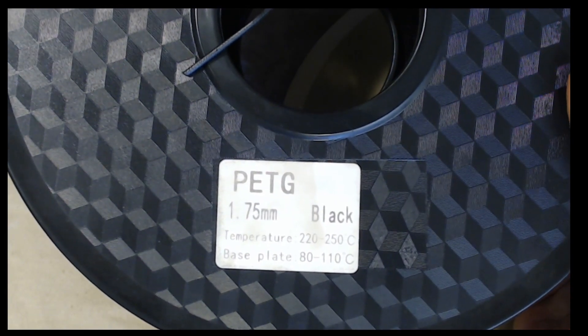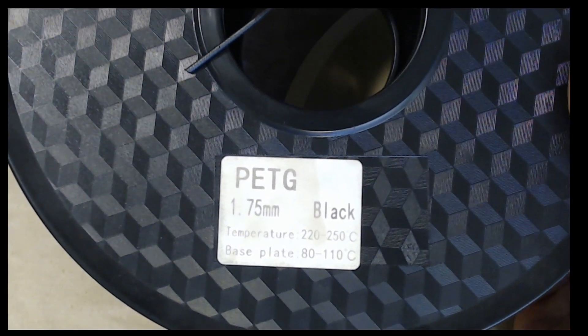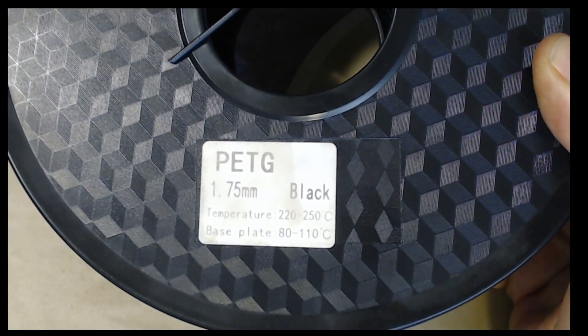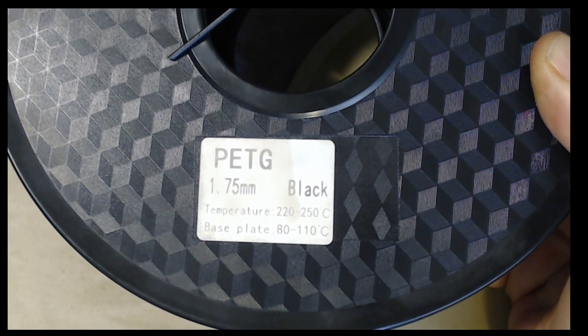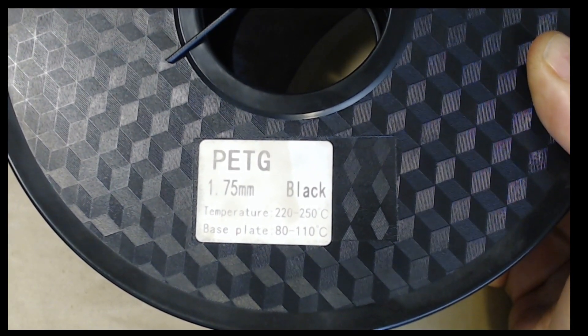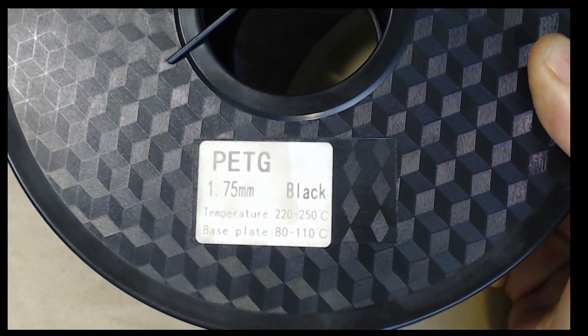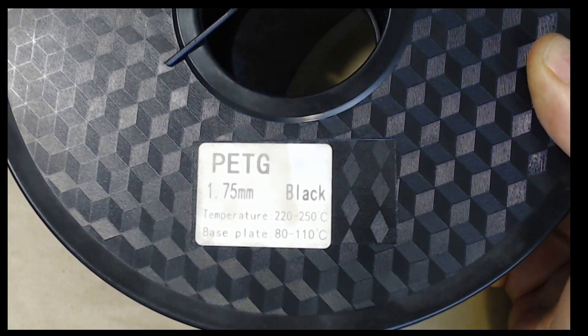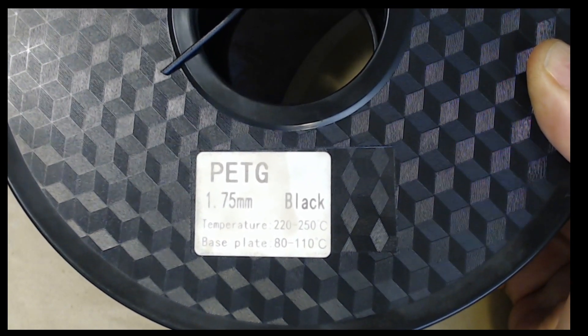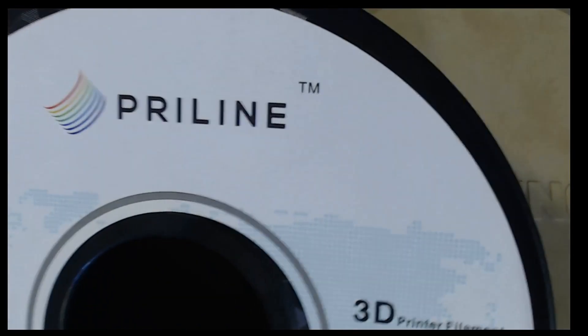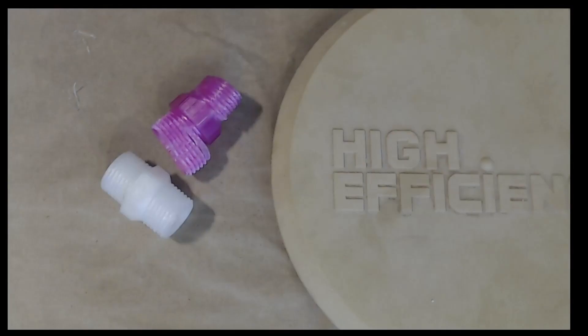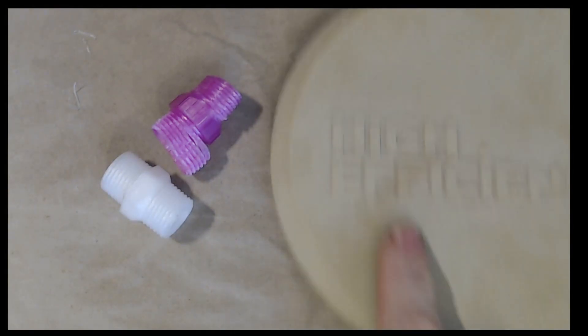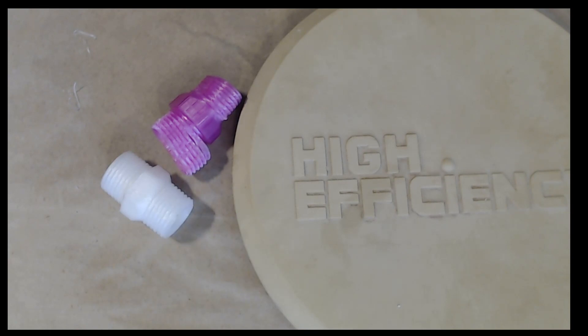This is 1.75 millimeter black PETG. You see your temperature requirements are 220 to 250 which are right inside the Ender 3's wheelhouse and it requires an 80 to 110 C baseplate, which it really doesn't, but that's what they say. This is Pryline PETG. So we need something to print. Let me show you what this thing is and let me show you the environment that it lives in.